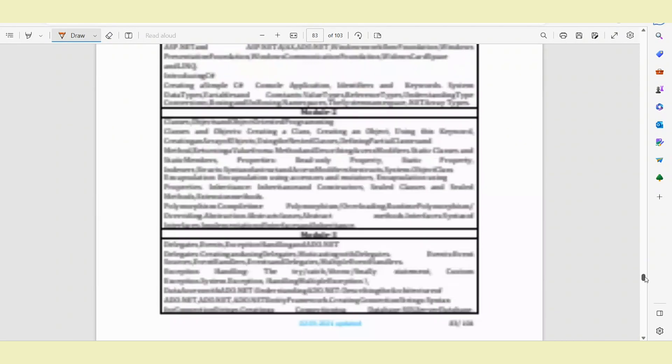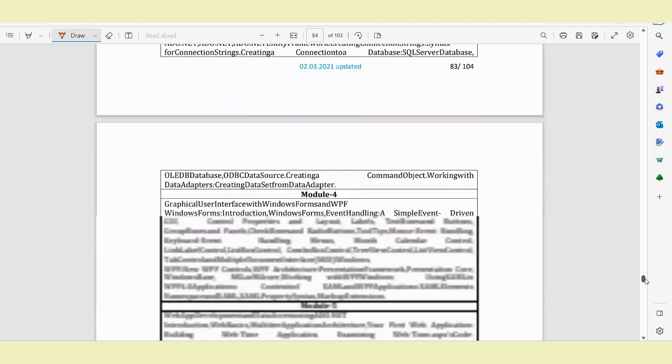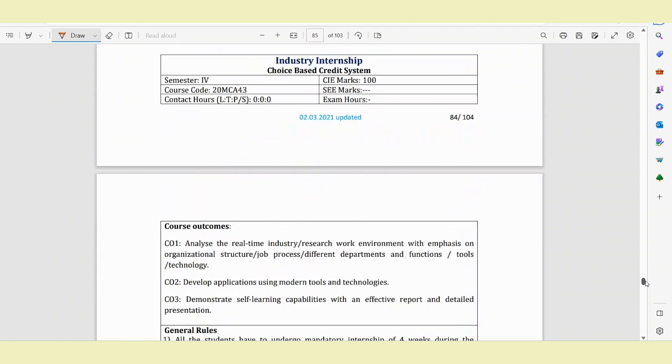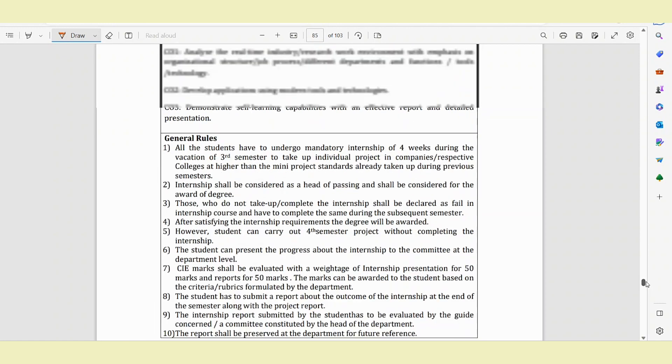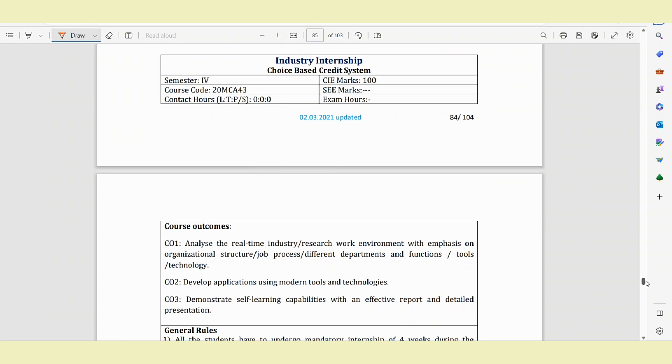Advances in Web Technology and C-Sharp notes are available, and other study materials are also available for these subjects.